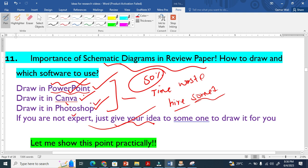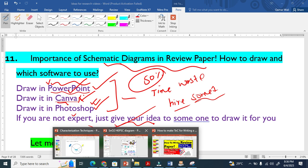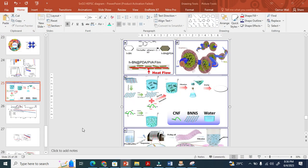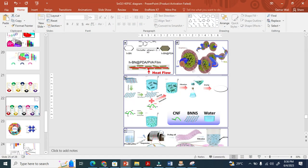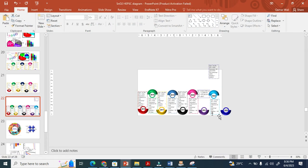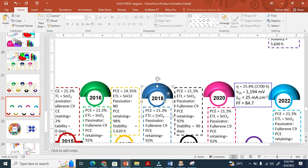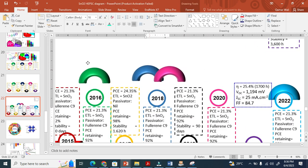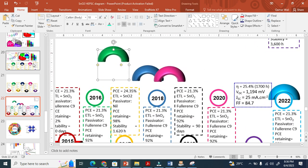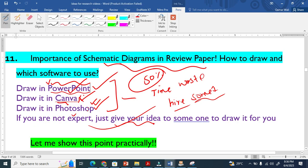very well. I draw all my schemes in PowerPoint. I want to show you some of them where I have drawn. Yeah, you see here I am using PowerPoint myself. So I use these schemes here. I use PowerPoint. So you must draw schemes in your review paper.